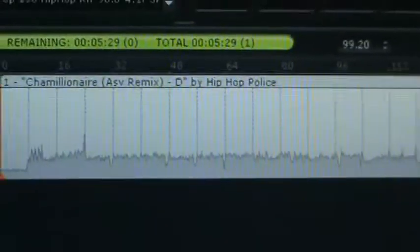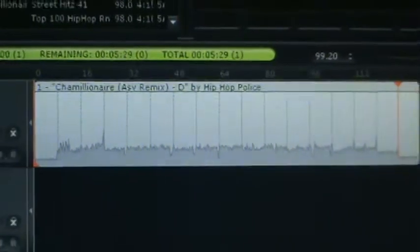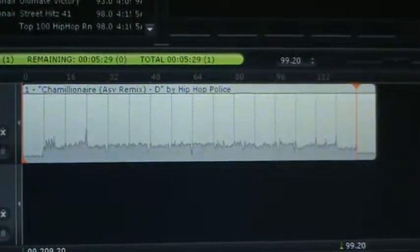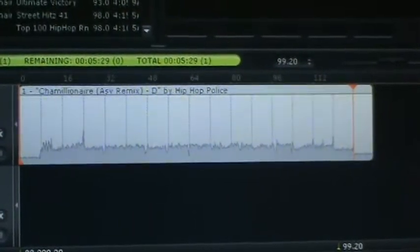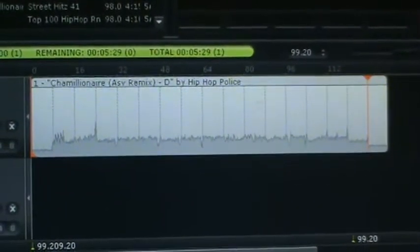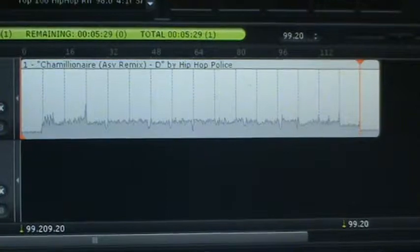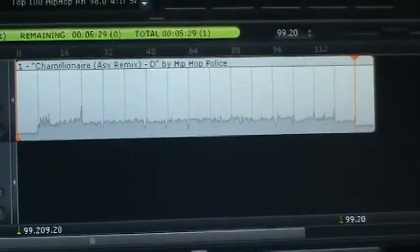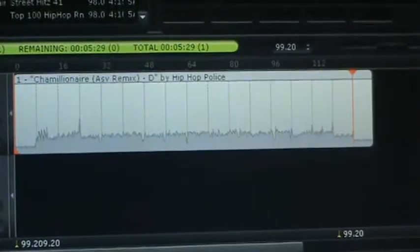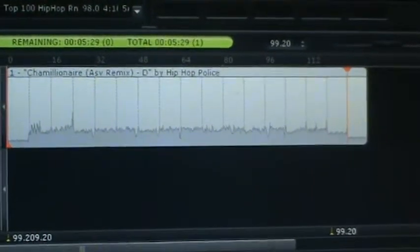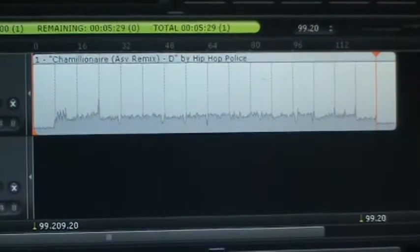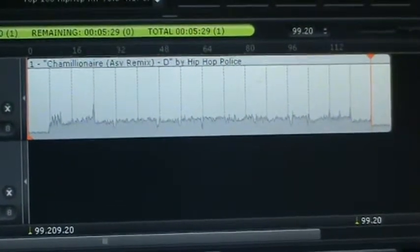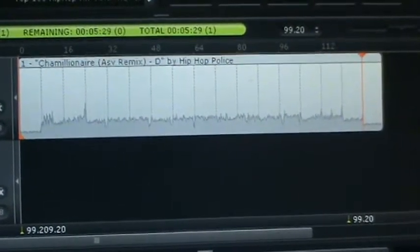What I'm going to show you right now is that I'm using Mixmeister Fusion and I'm going to show you how to do a simple editing on a song so that you can add effects to it, or use part of the song and other parts of the same song.